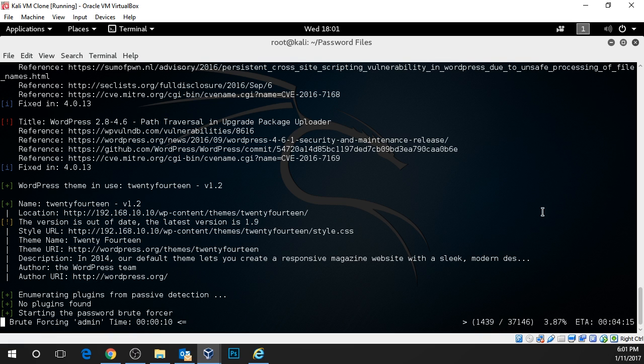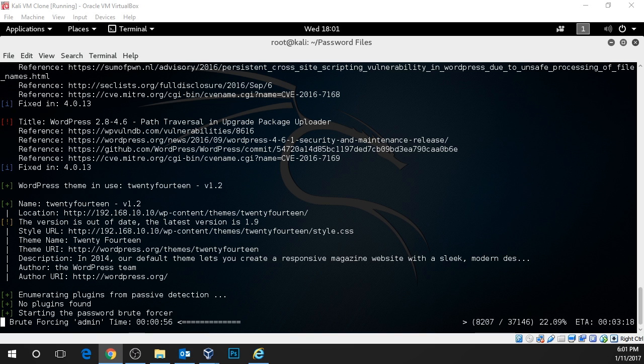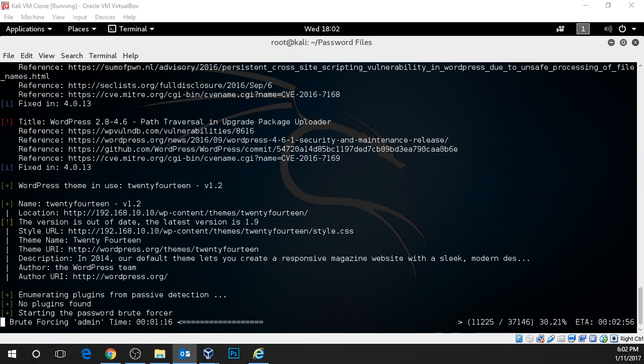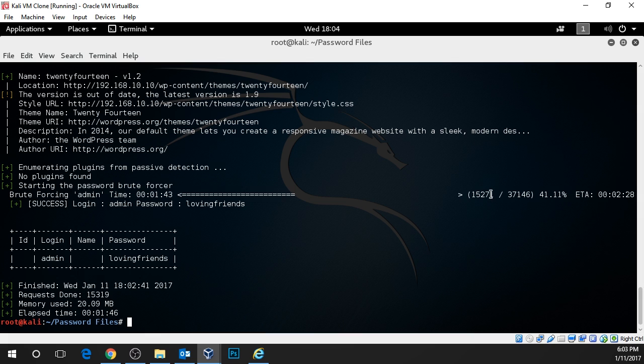We're going to let this complete and we'll see if the WordPress password is using an unsecured password that's in this list. Here we can see that it actually found a match. It was the 15,271st password and the password is lovingfriends.